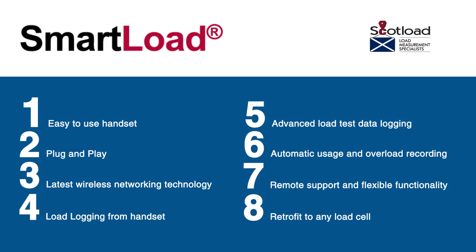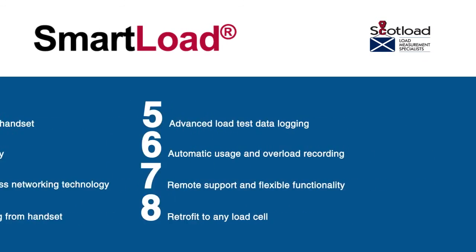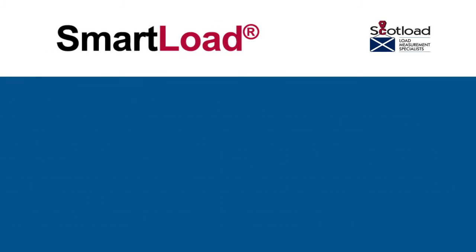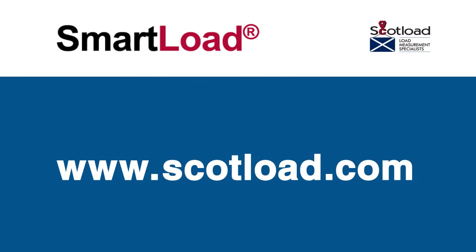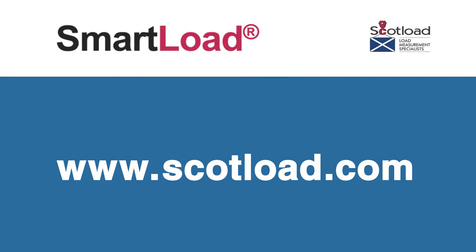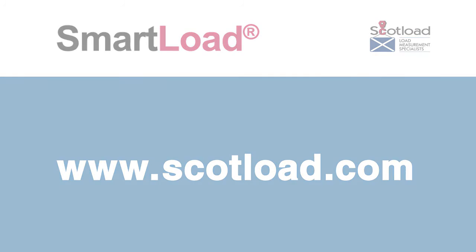To find out more, visit our website www.scotload.com. SmartLoad is developed by Scotload Aberdeen, a member of the James Fisher Group.